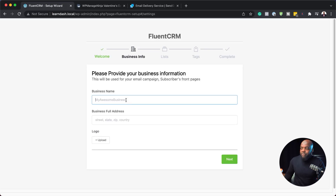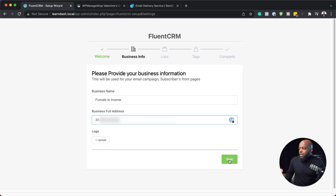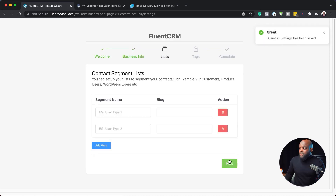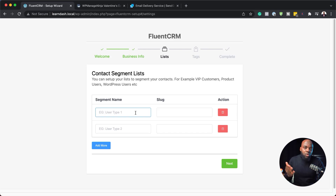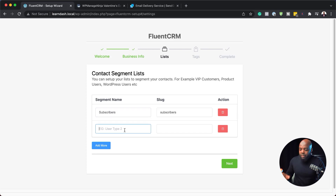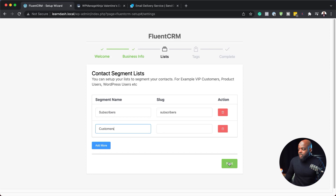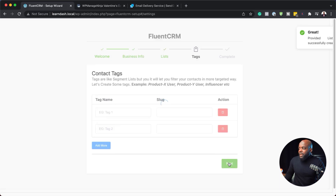Here is where you need to add your business address. I'm going to add my address and then click next. Here we need to set up a basic list — this could be a list for subscribers or customers. I'm going to say subscribers for the first one and customers for the second. You can add whatever you want. I'm going to click next.